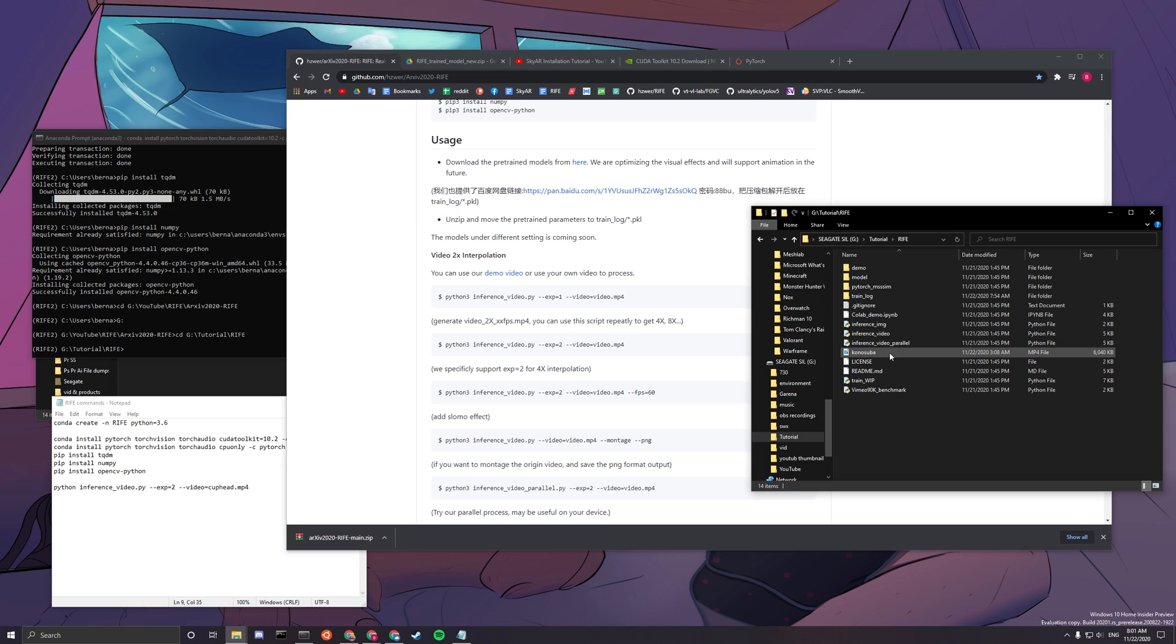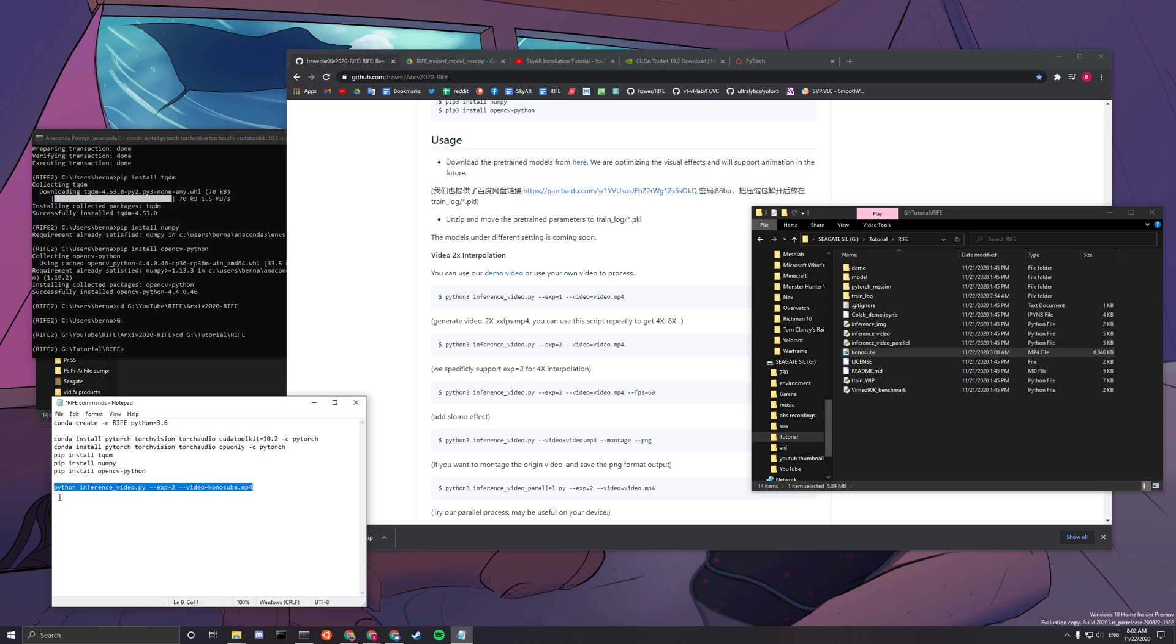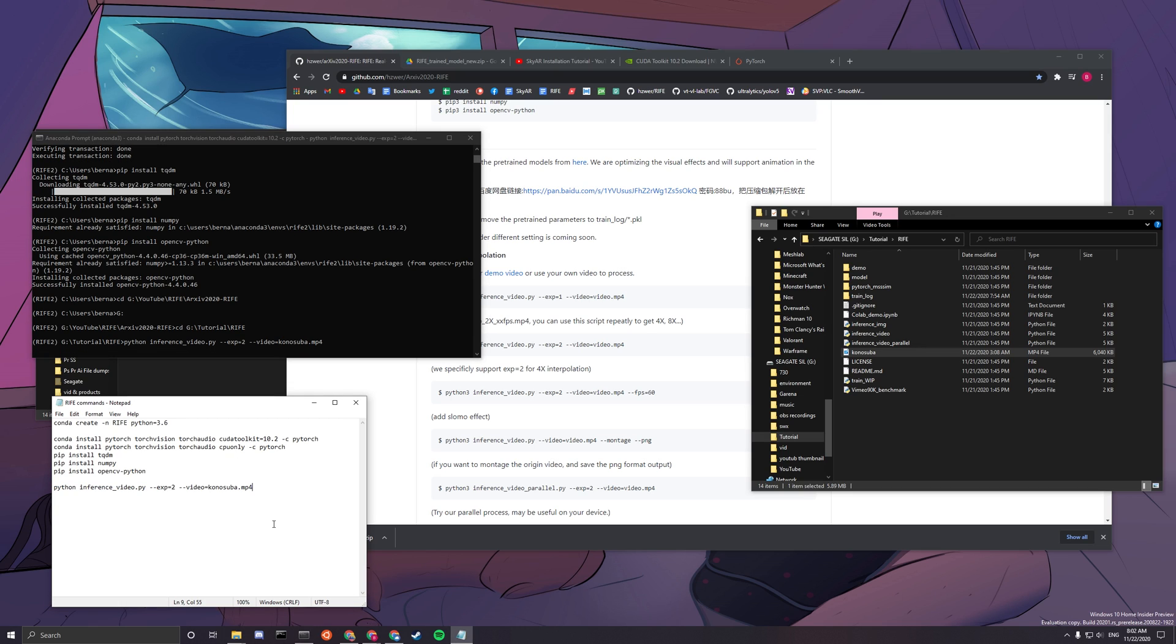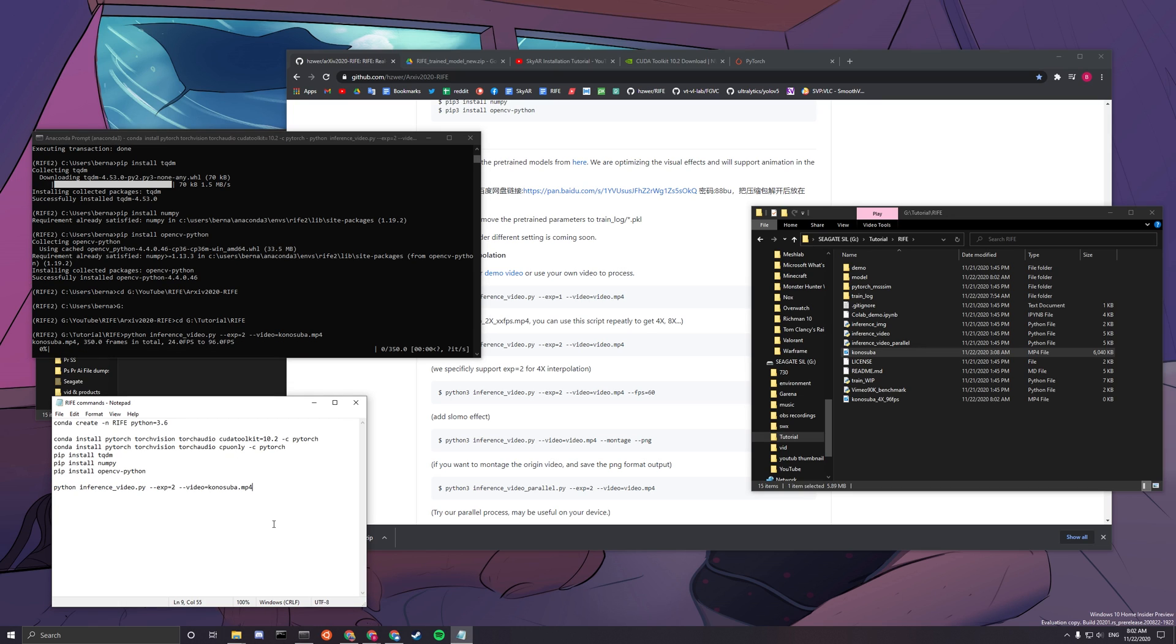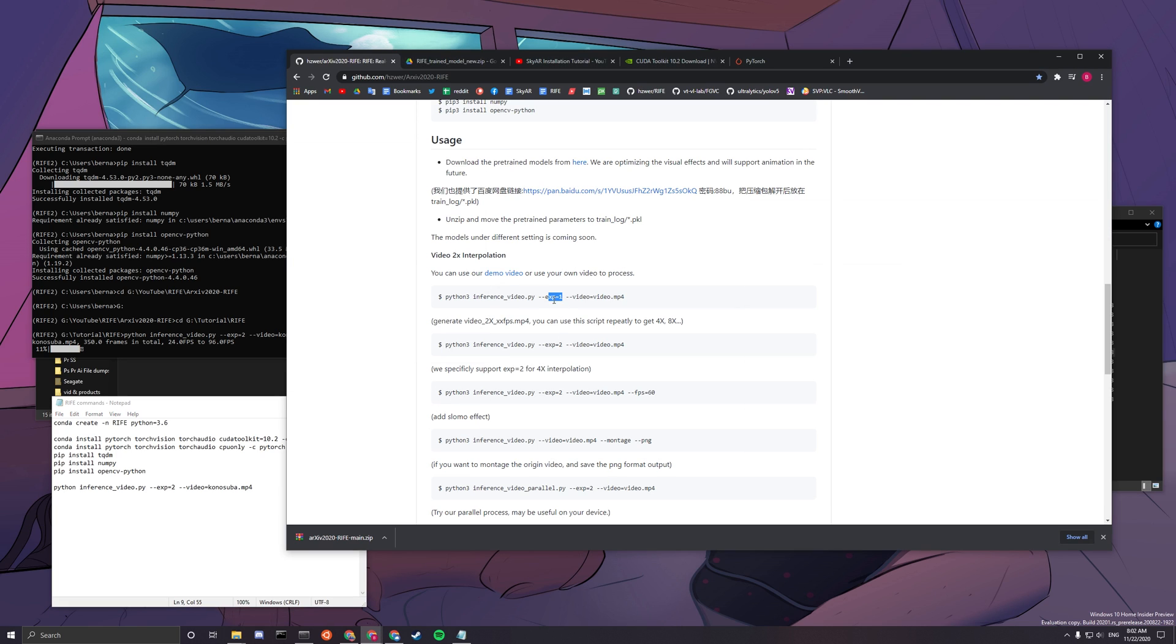Okay, so now you put a video down when you want to interpolate. You just have to copy this line of code from below and edit this video.mp4 thing to your video file name. And then you can basically paste this here, press enter, and then it will start doing the magic. So it'll tell you here that it has 350 frames in total and it's changing from 24 fps to 96 fps. So it's basically making four times the frames. You can make it just two times by typing in one in the exp instead here.